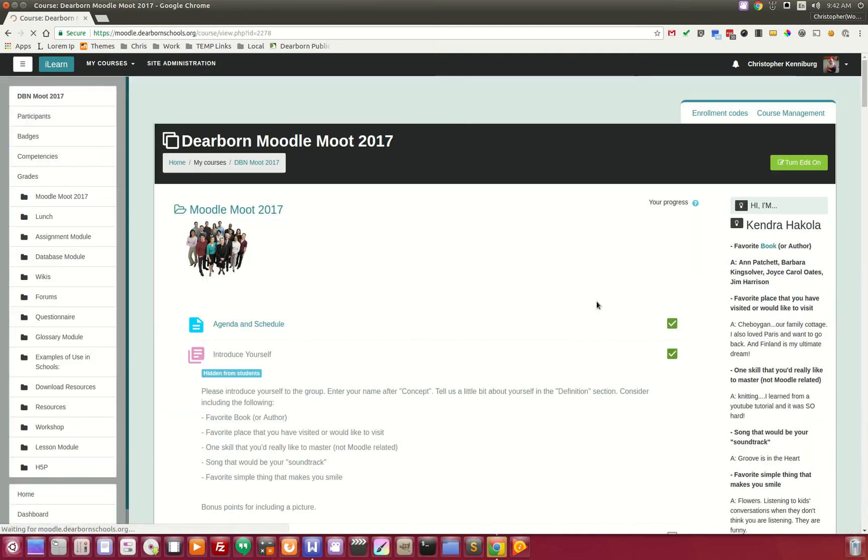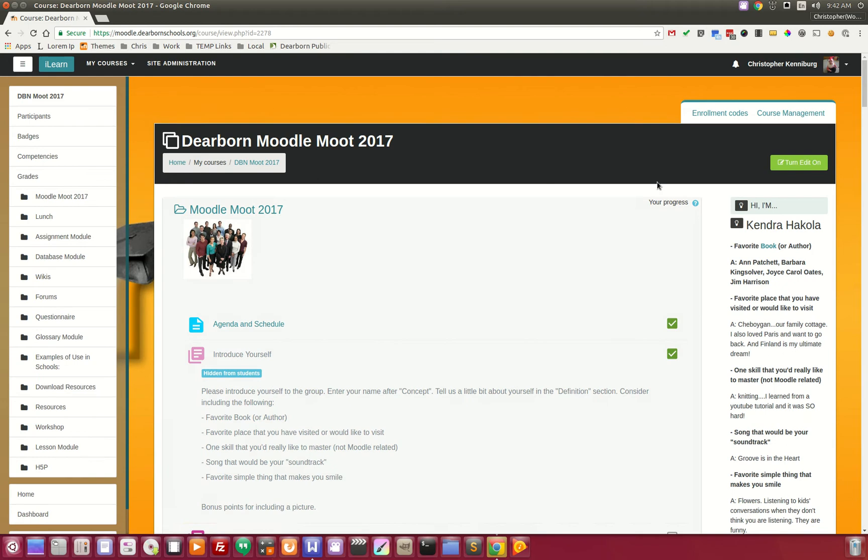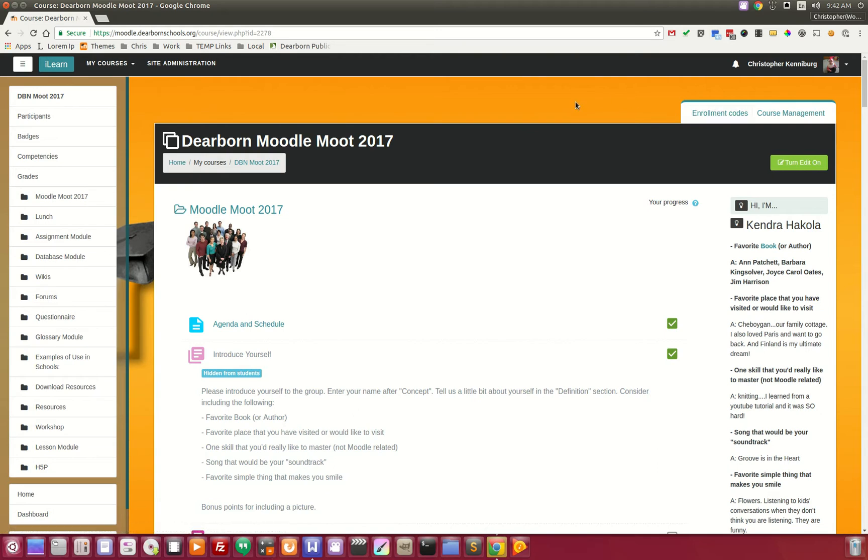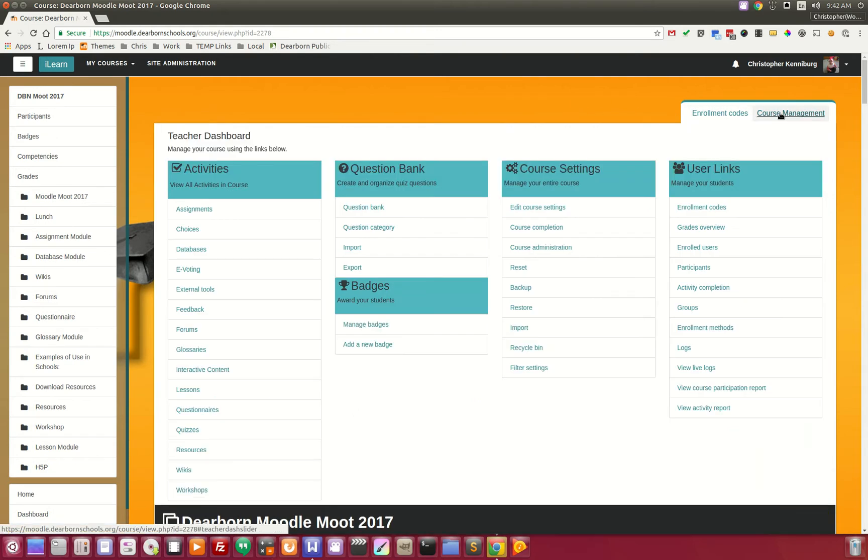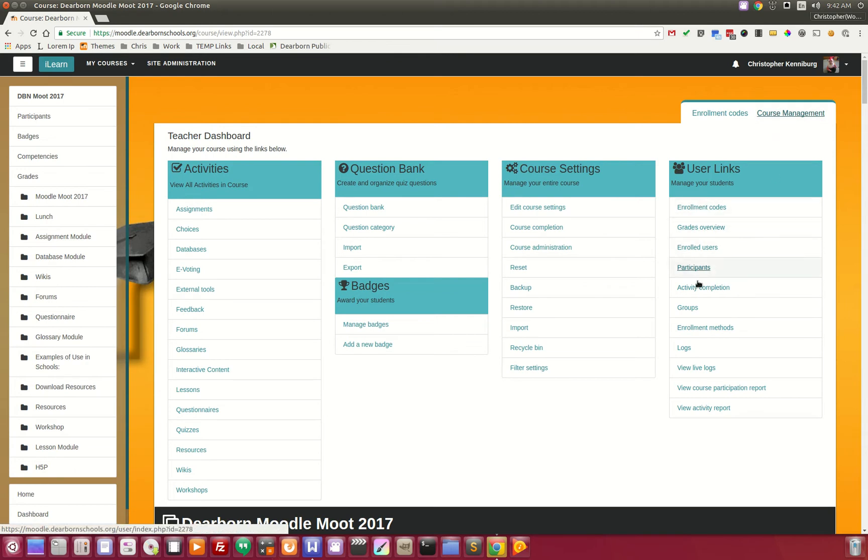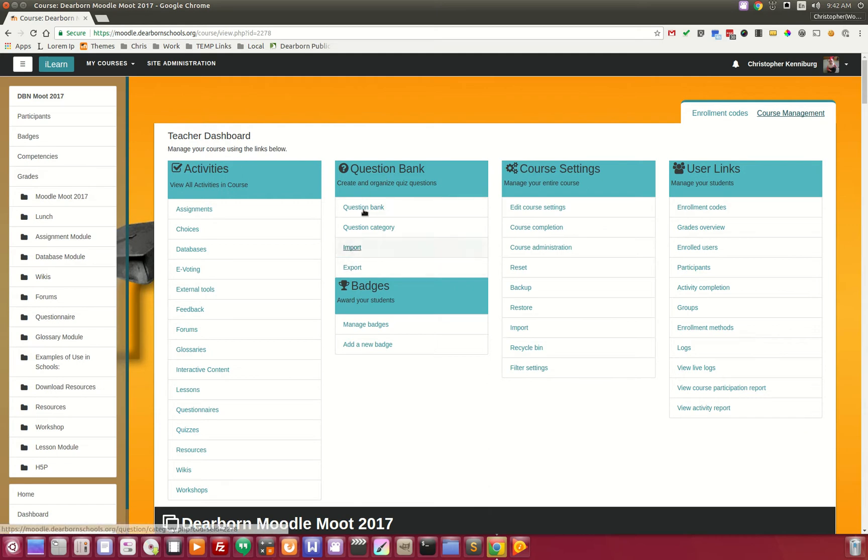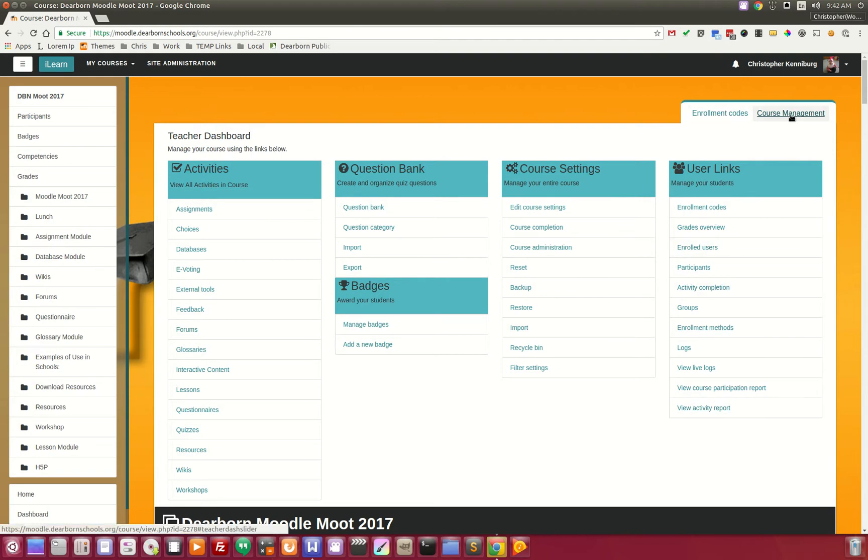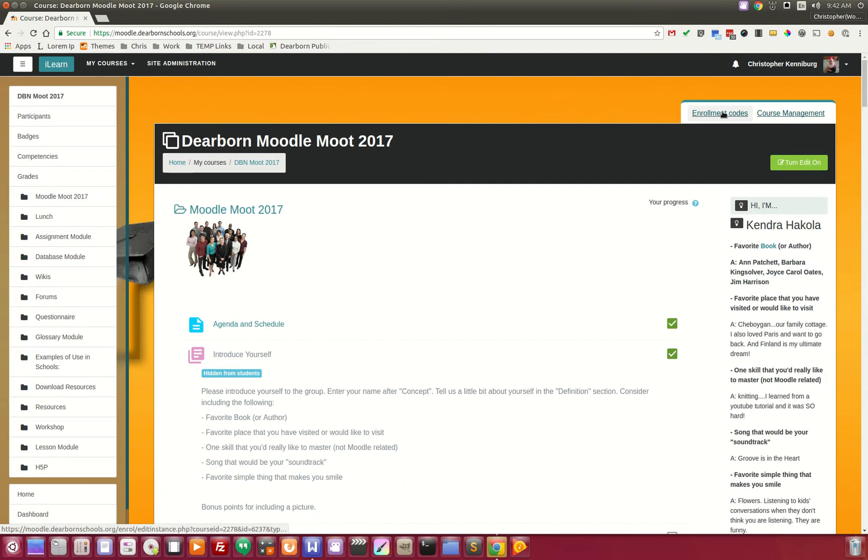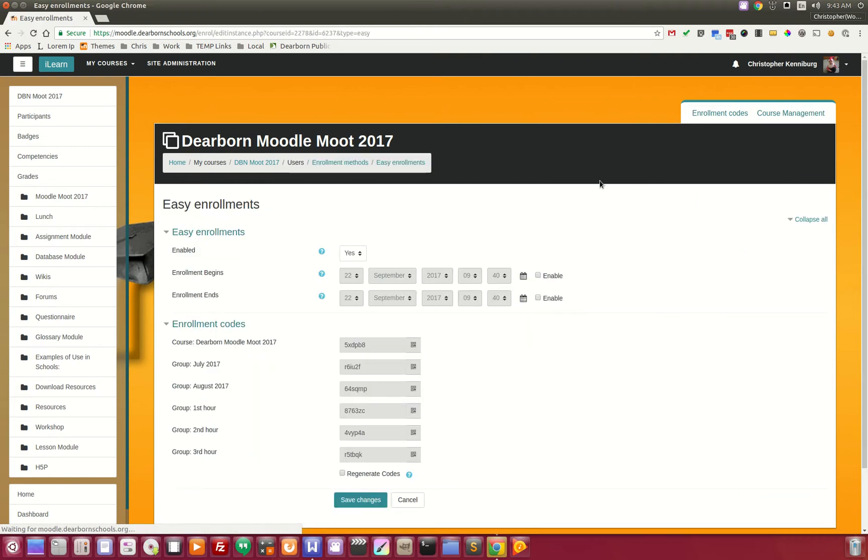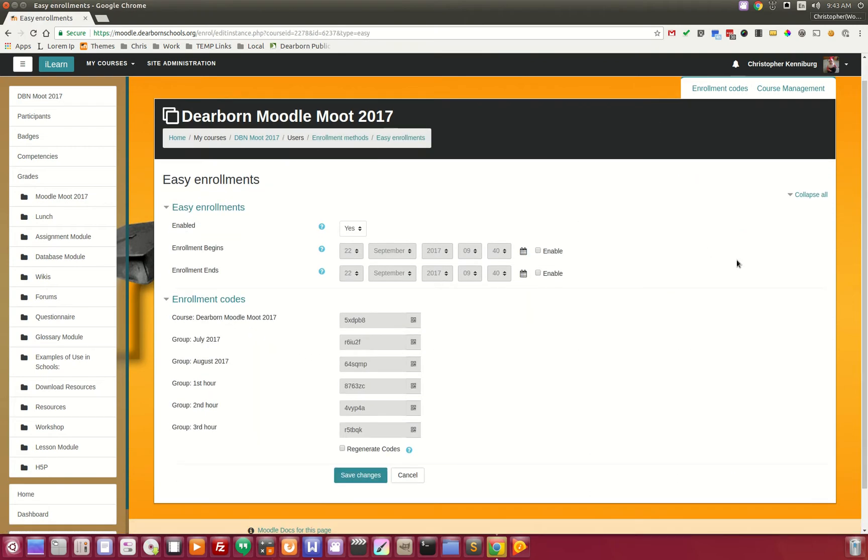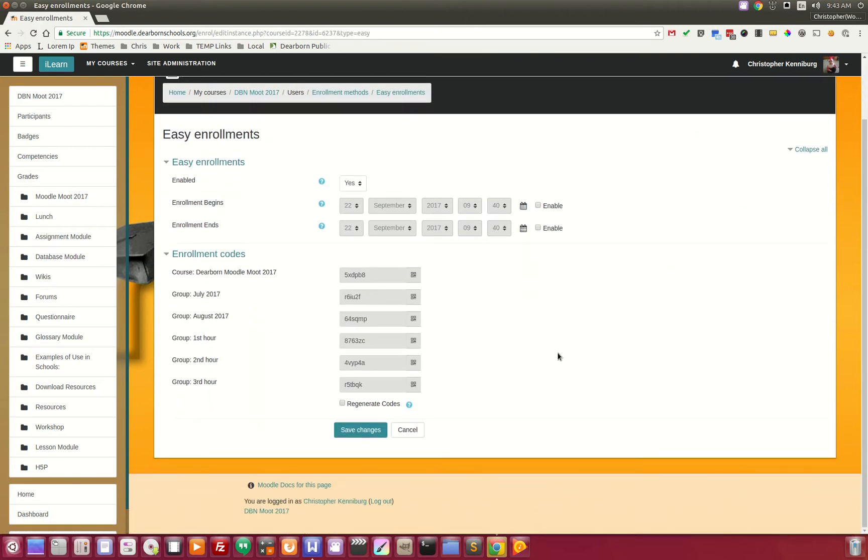Where does the teacher get these enrollment codes? We made it real easy with the Fordson theme and Moodle. Up at the top, you'll notice we have course management, which has all of the tools that the teacher needs to manage their course, their question banks, badges—everything the teacher would need to do is right here. To the left of that are the enrollment codes, right front and center.